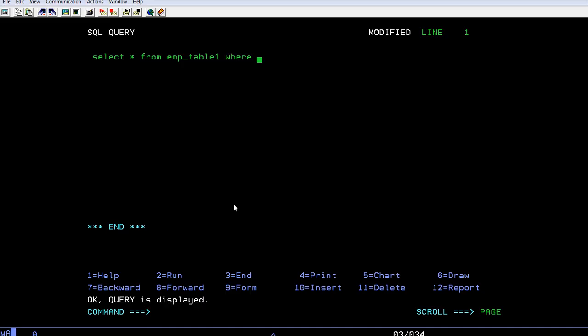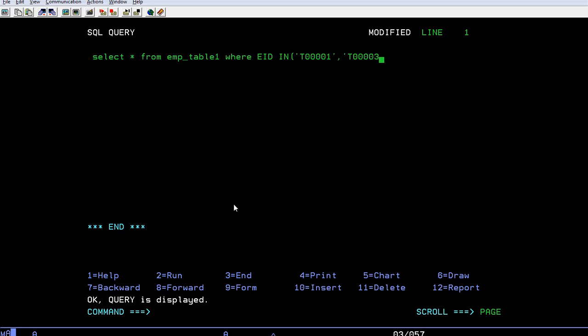WHERE employee_id IN, and I know the employee IDs. The first is employee 1, and I also wanted to see employee 3 having a good salary, just we want to see the information. Then run the query. Something hanged up.